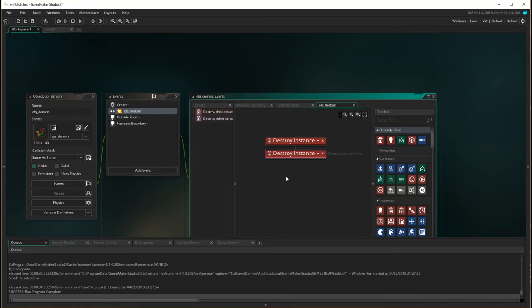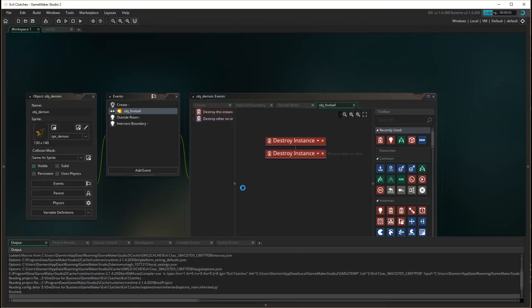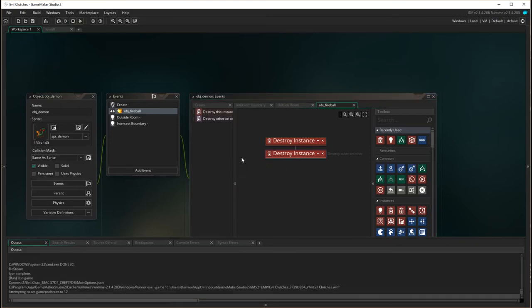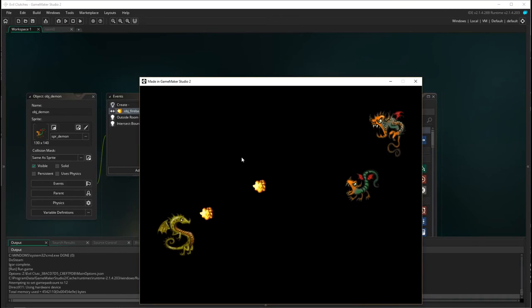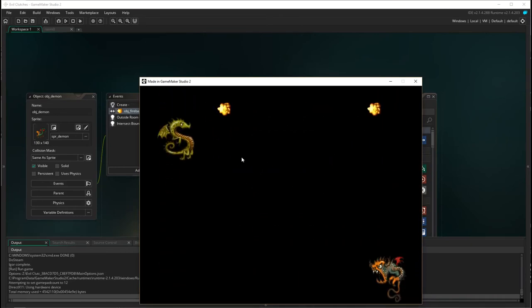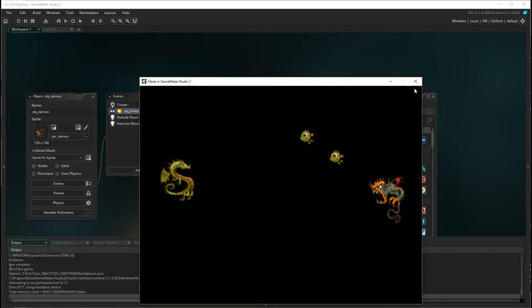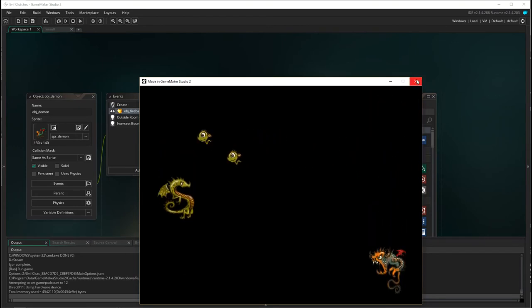So that is our collision with the fireball sorted. Now let's verify it's working properly — you can see that all the other fireballs are still staying except for the one that hit the actual dragon.